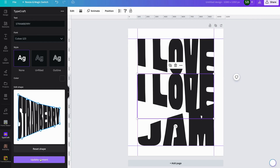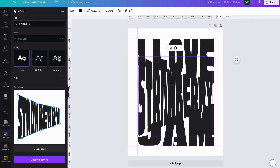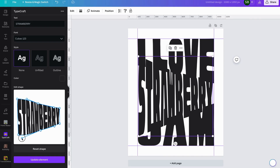We'll update the text to see what it looks like — that's not too bad. We'll increase this up slightly, drop this down, and tidy that up. Slowly getting there.